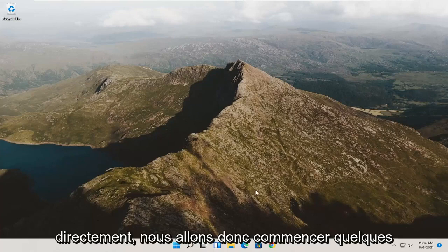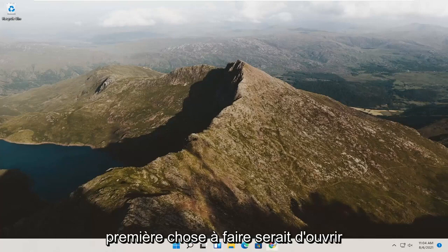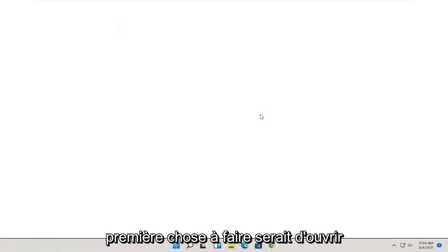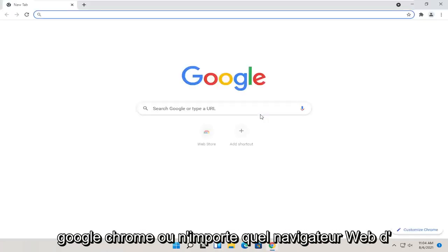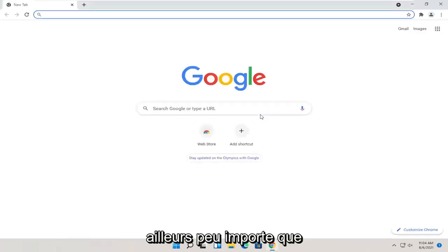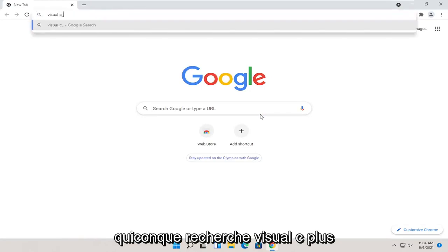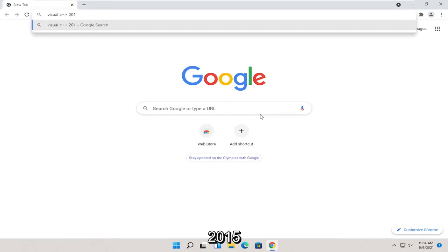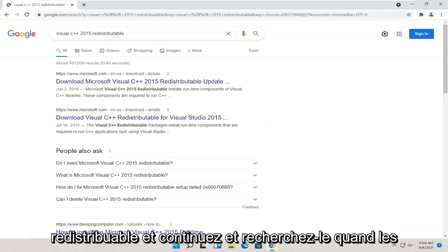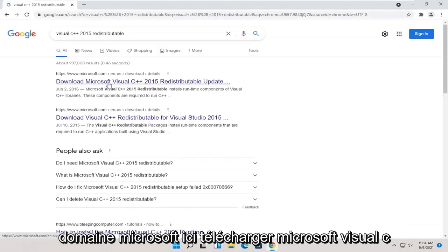We are going to start off with a couple different things we're going to try for today's tutorial. First thing would be to open up Google Chrome or any web browser for that matter. And you want to search for Visual C++ 2015 redistributable. One of the best results should be from a Microsoft domain here.